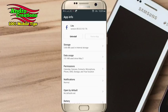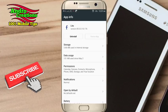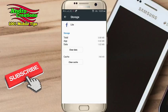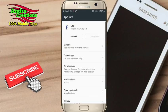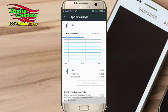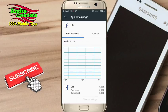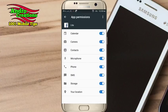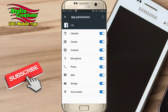This is the application of the storage and external storage. You can also use clear data. You can also use data usage. This is the application of the data usage. If you have any permission in the app, you can click on the link in the description below.